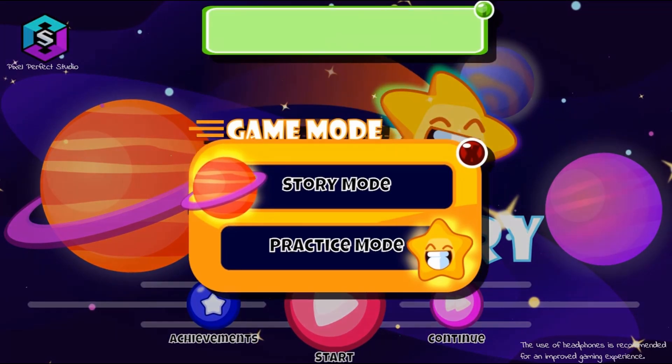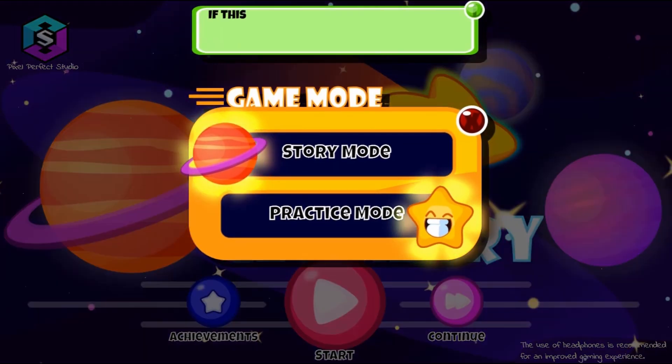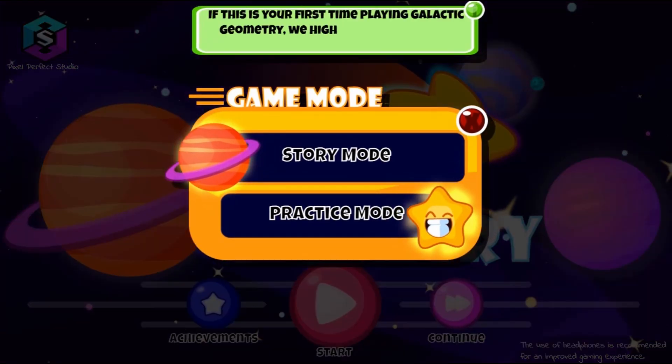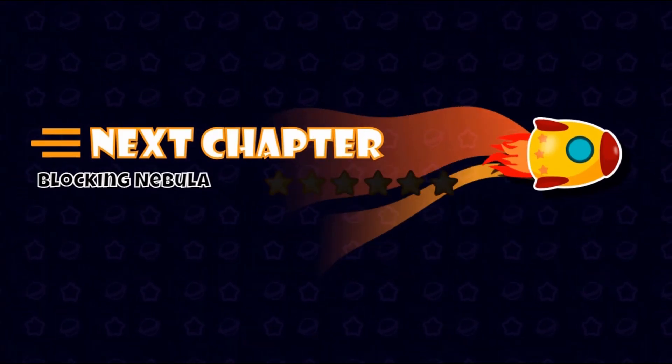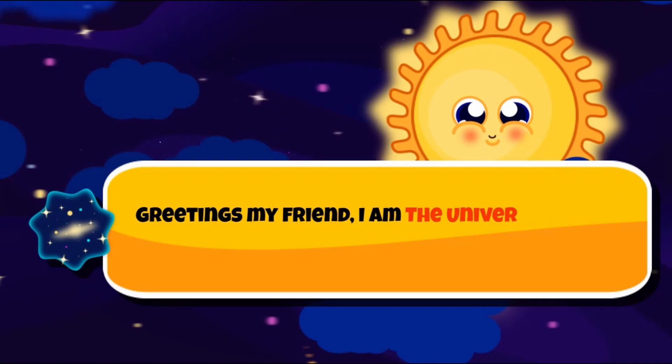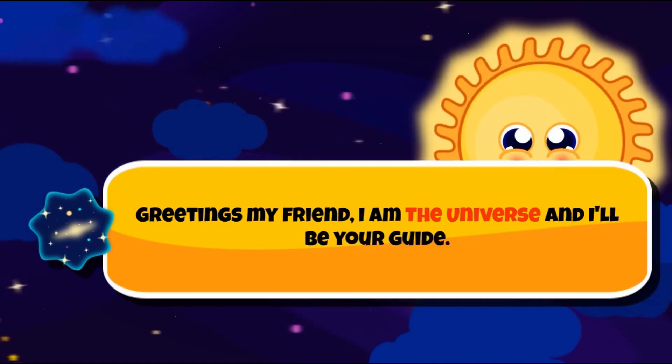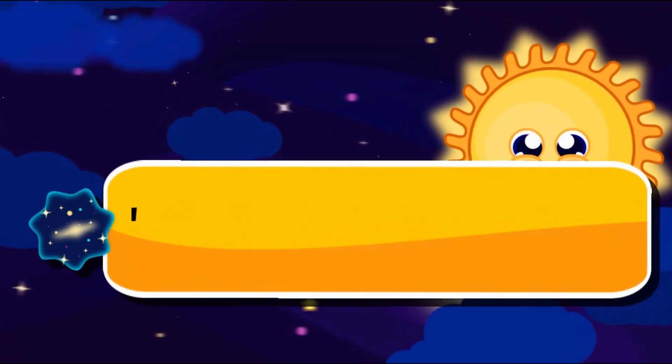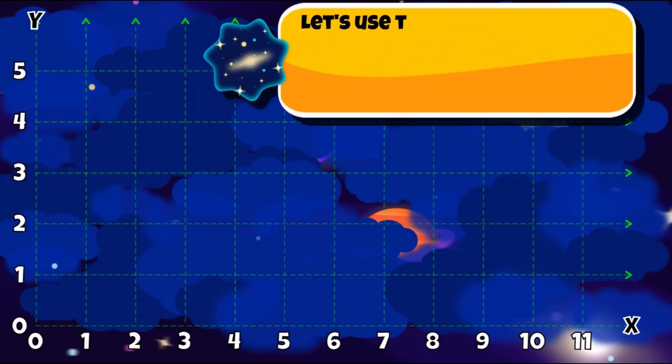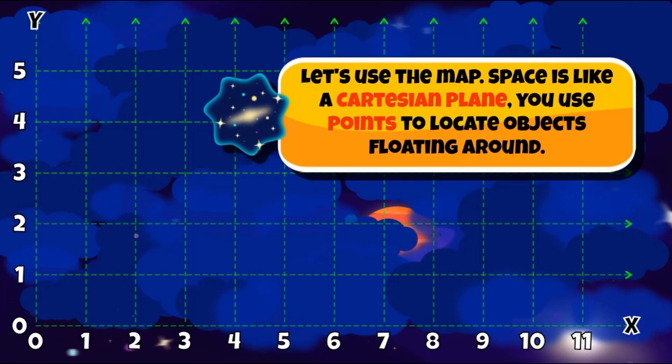Legends of Learning presents The Galactic Geometry Game. This is a math game that makes learning about linear geometry fun and easy to understand.